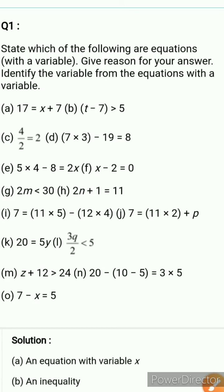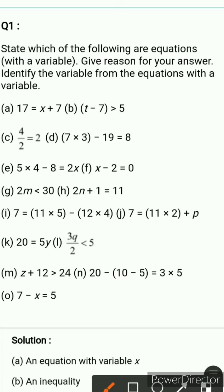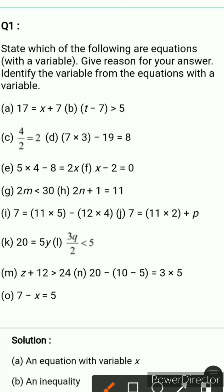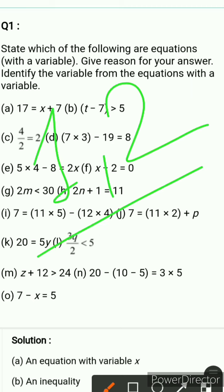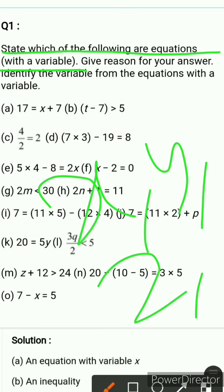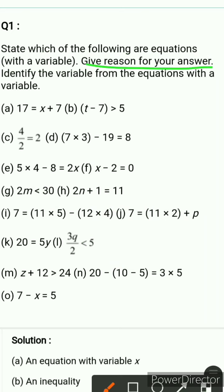Hello students, welcome back again. Today in this session we will do Exercise 11.5 of Chapter 11: Algebra. We will discuss question number 1 and 2, and the other questions we will do in the next video. Question 1 asks you to state which of the following are equations with variables — variables means alphabets like x, y, z, a, b, c, d — and give a reason for your answer.